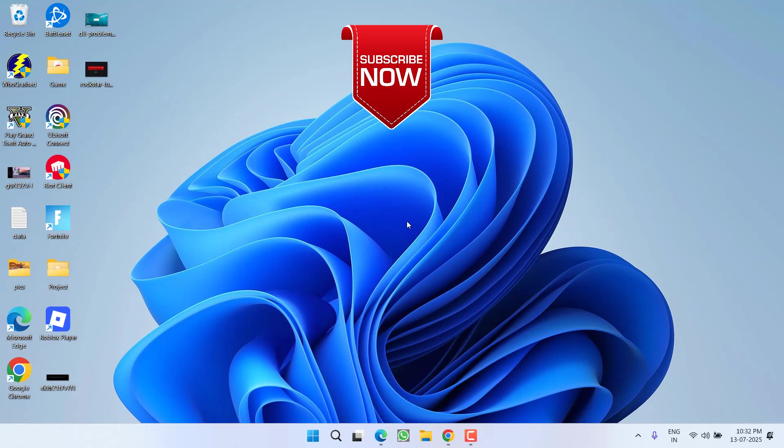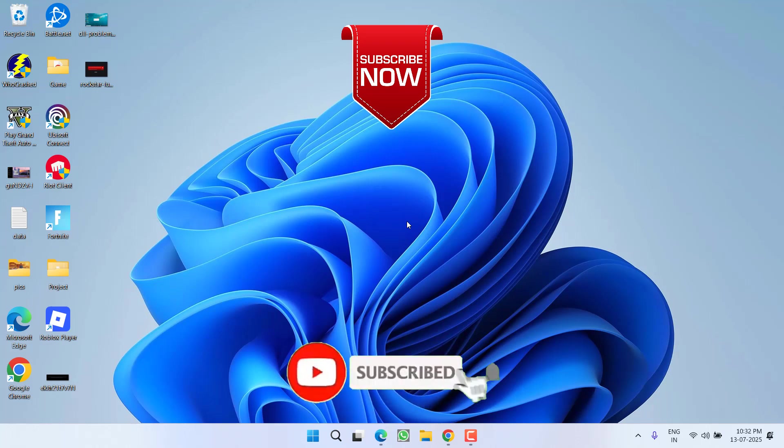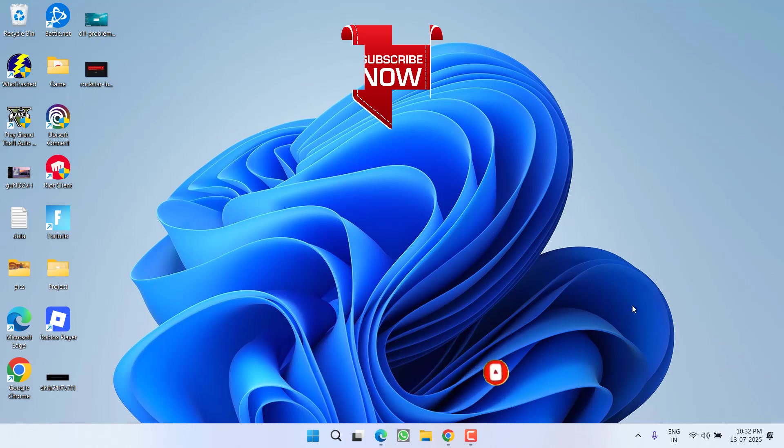So that's all about it friends. If this video works out for you, I request you to please click on subscribe button and turn on the bell notification icon to continue getting updates from my channel. Thank you so much friends. Thank you for watching.